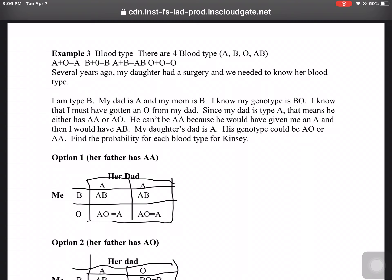Example 3: There are 4 blood type groups — we're going to ignore the Rh positive and negative. The 4 blood type groups are A, B, O, and AB. Both parents give one of their genes and depending on what gets combined, it determines your blood type. O works like zero. If you get A from one parent and O from another, you have type A. If you get B from one parent and O from another, you have type B. If you get A from one and B from another, you have type AB. If you get both O's, you have type O.